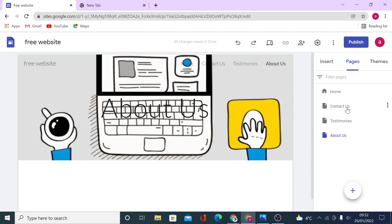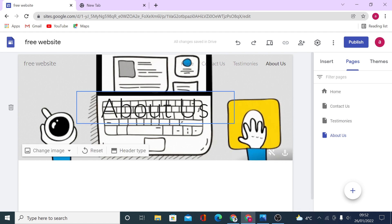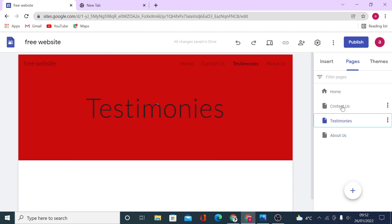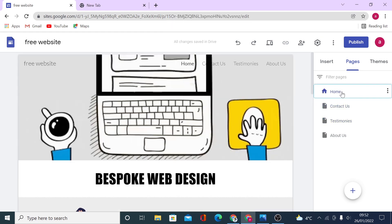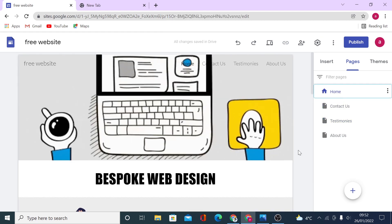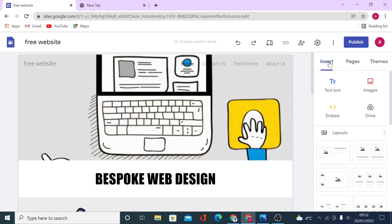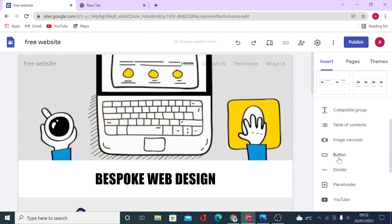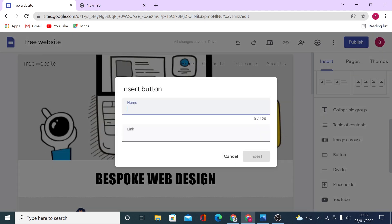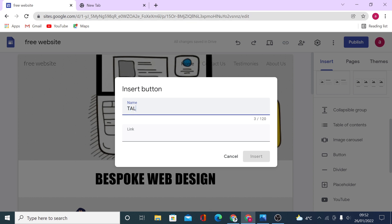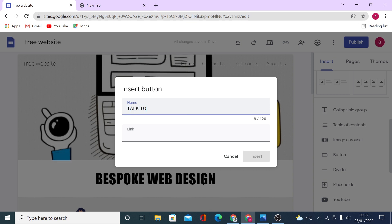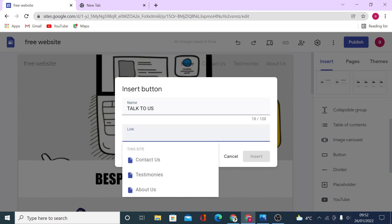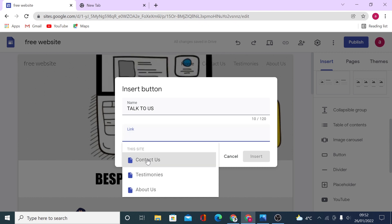By default you can see you have the same header on each page, which you can change separately per page. Let's head back to the home page. To insert a button, click on the insert tab, scroll down to button, and then give your button a name — let's call it 'Talk to Us'. Then you can link it to an external link or one of your pages — let's click on 'Contact Us'.